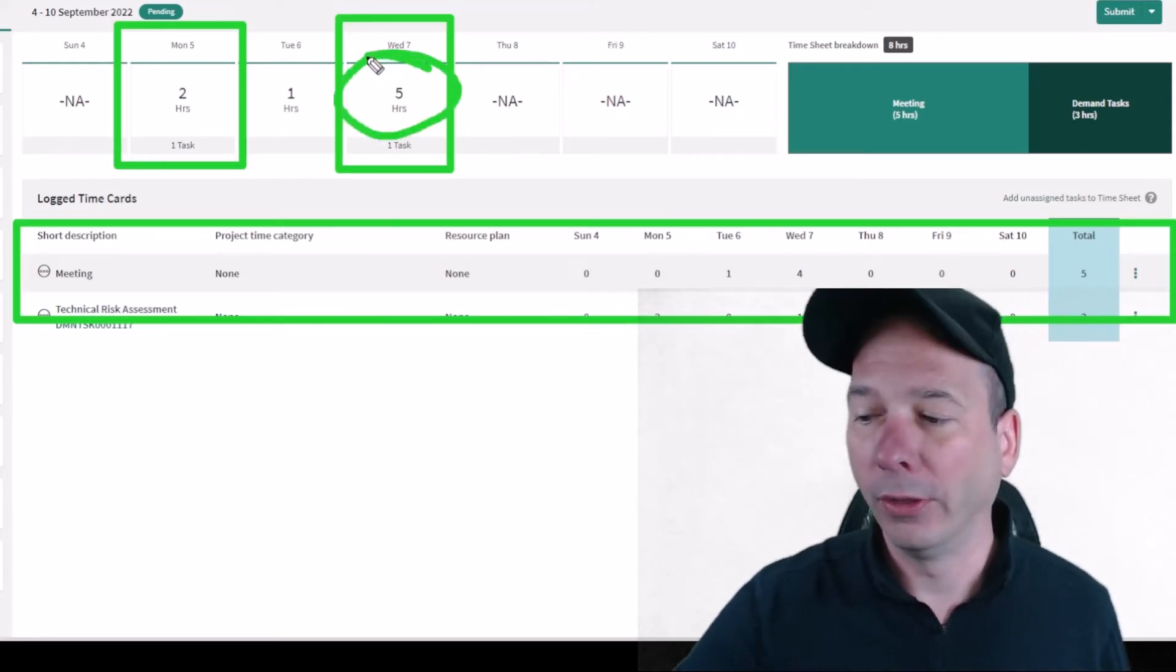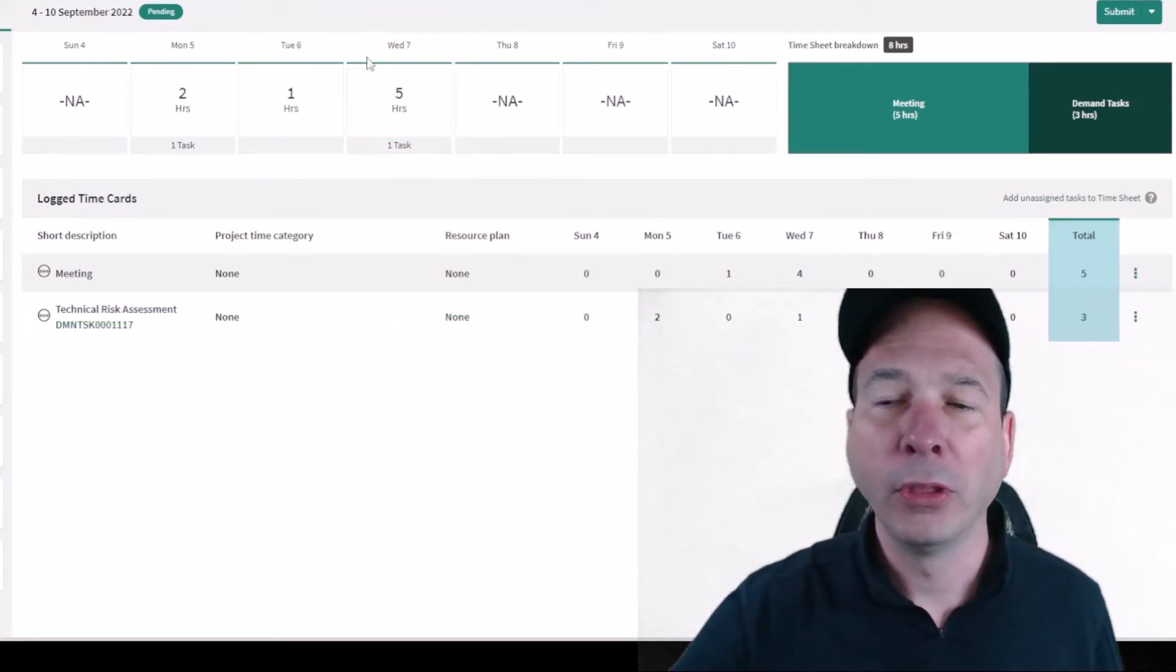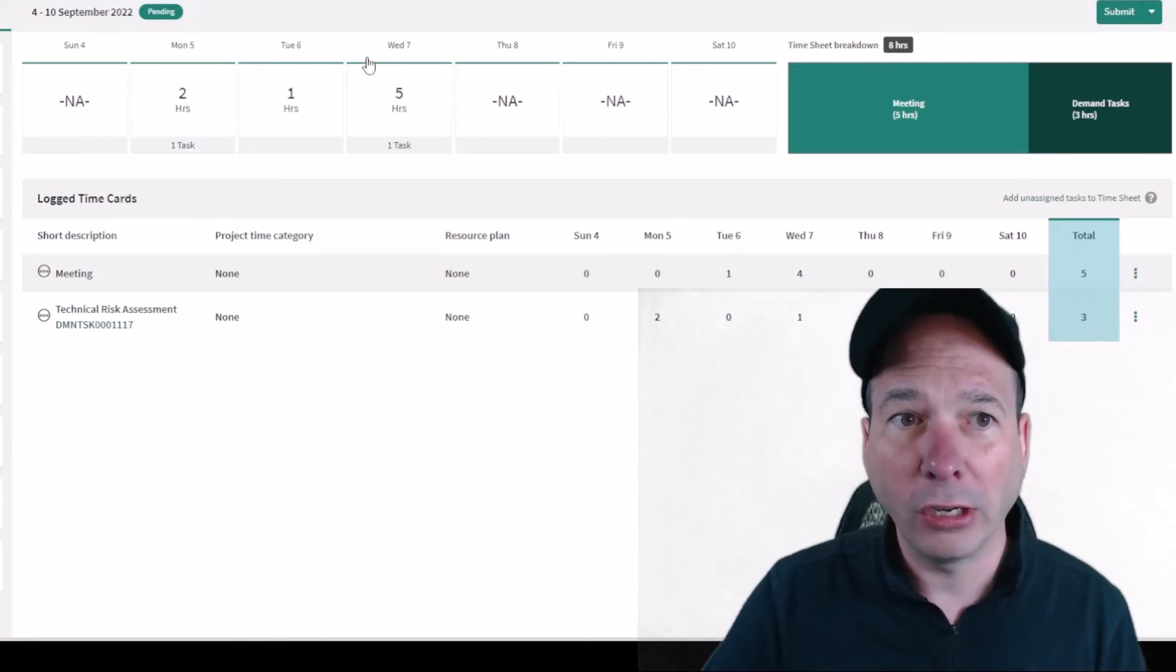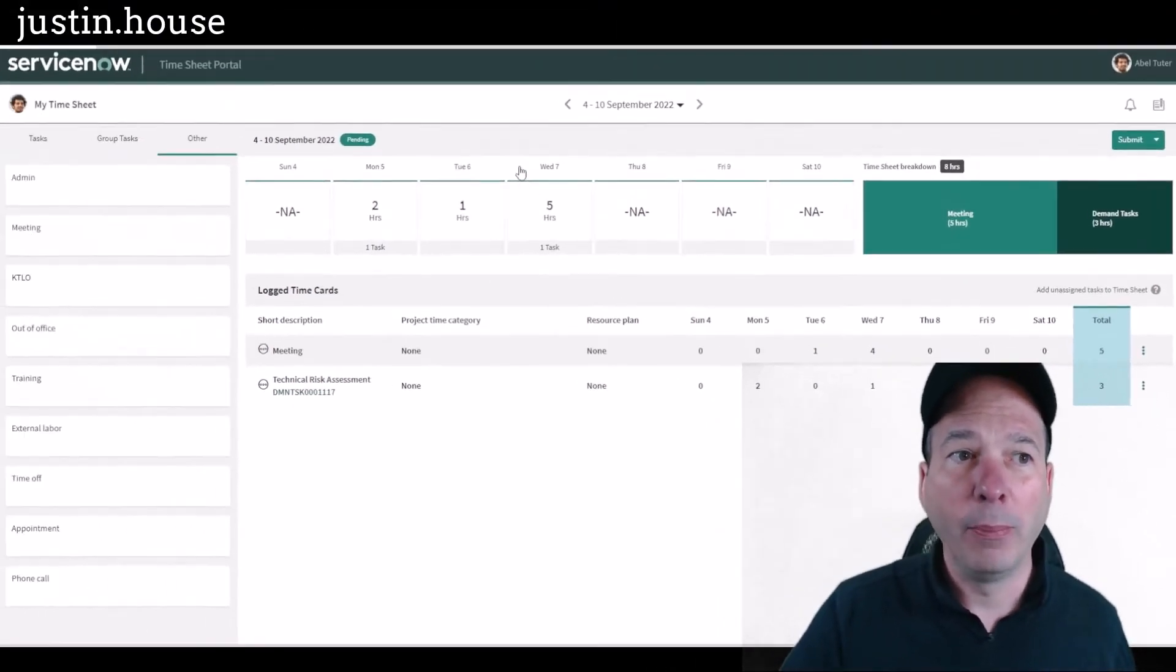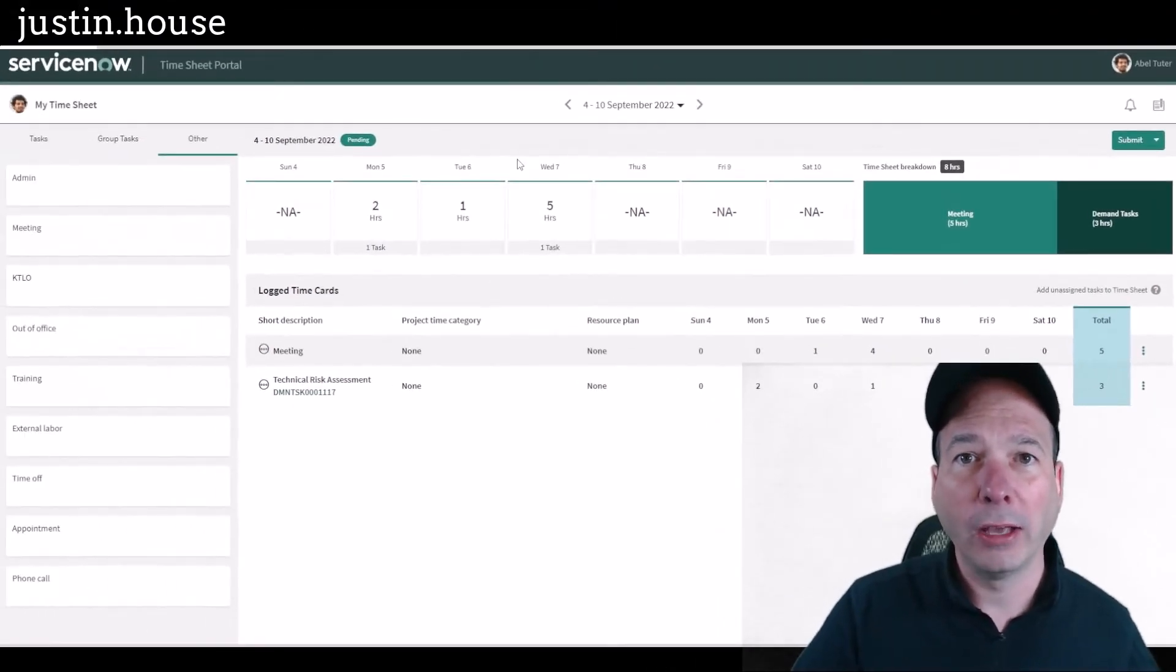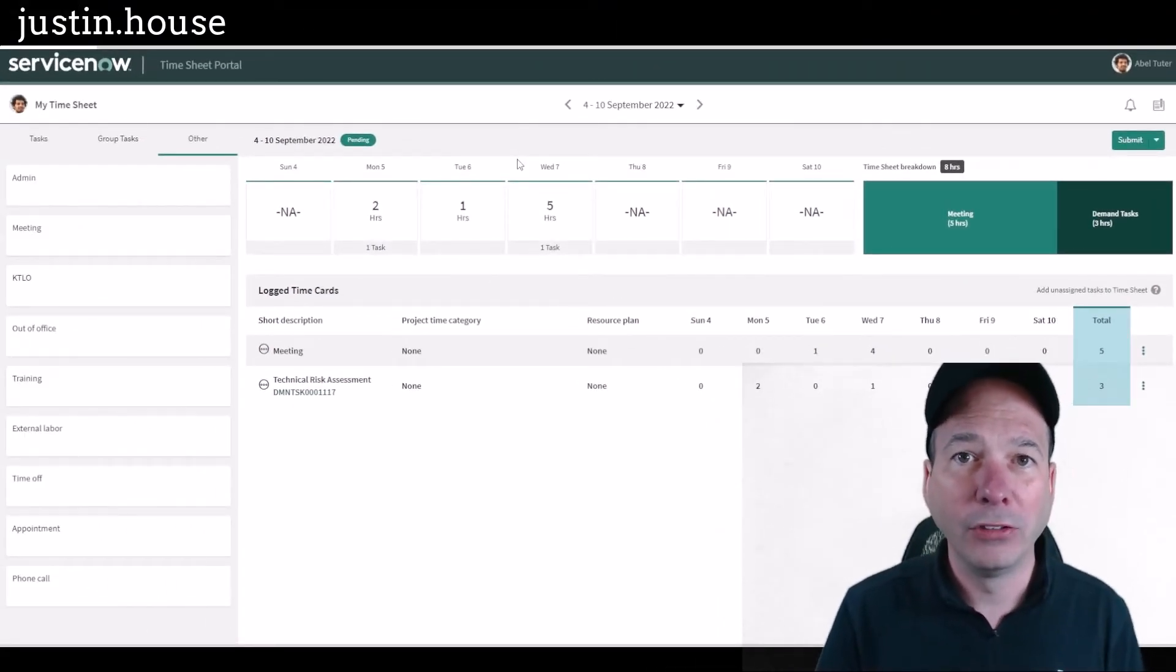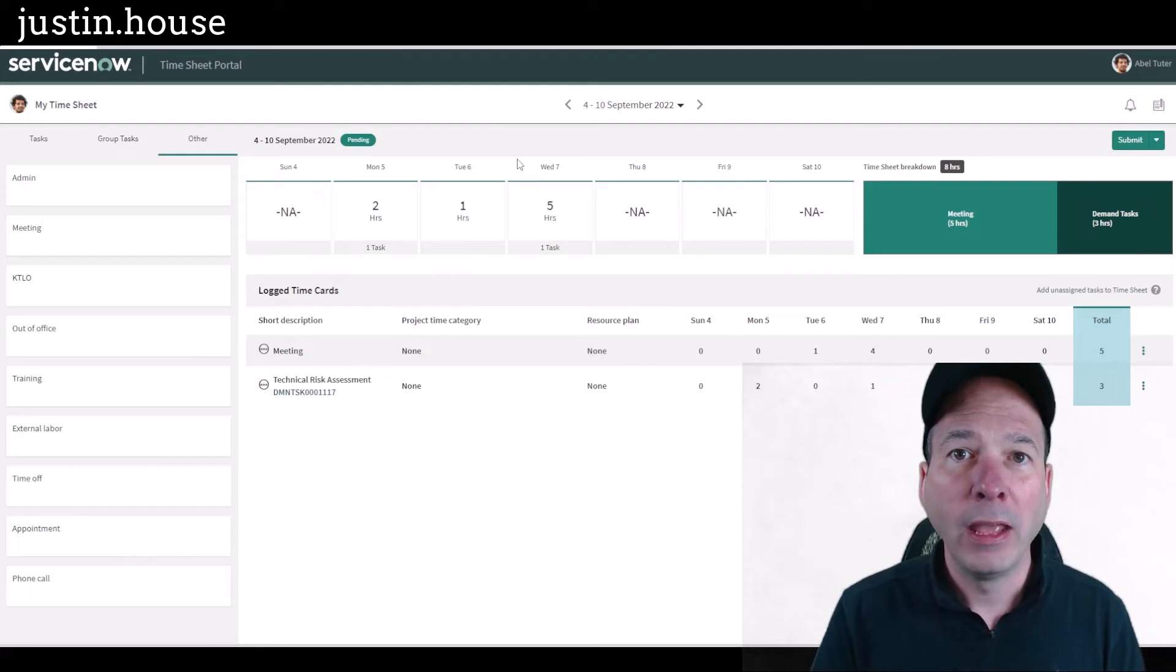So that's the basic structure and the basic use case for timesheets in ServiceNow.